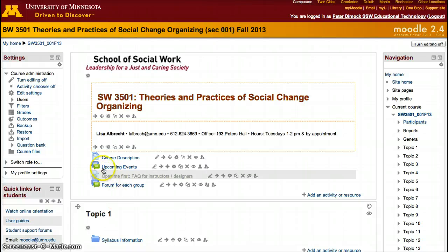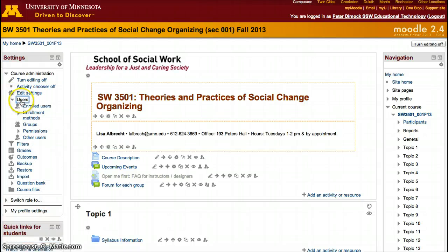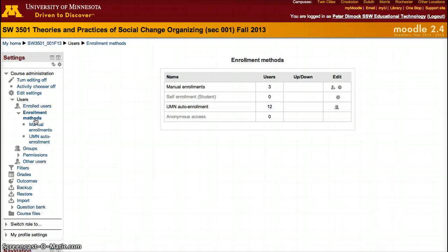First, access your course. Once you're in your course, click Users and click Enrollment Methods.